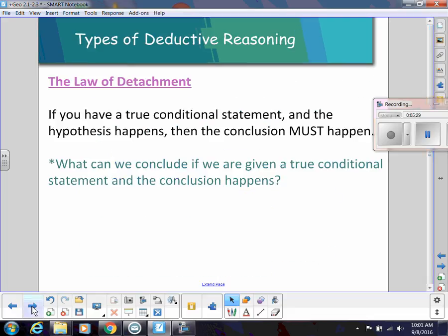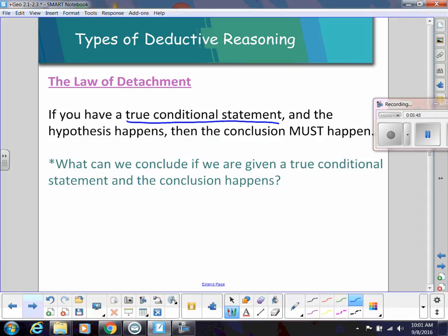Going back to deductive reasoning — since it's a bit stronger — let's look at some laws we can use. One of those principles is called the Law of Detachment. If you have a true conditional statement and you know that the hypothesis is actually happening, then the conclusion must also happen.